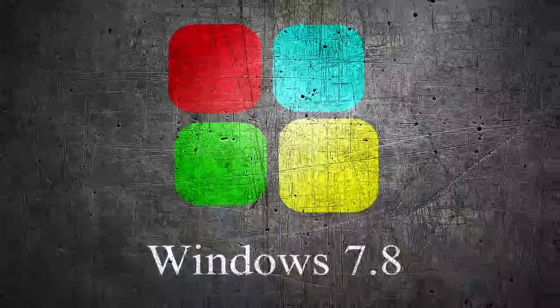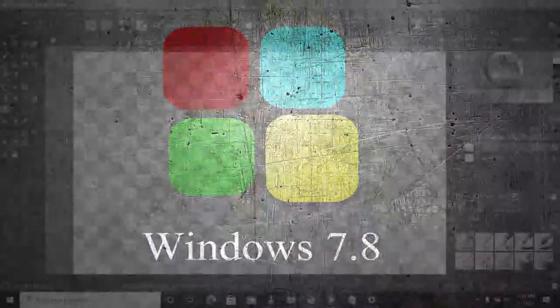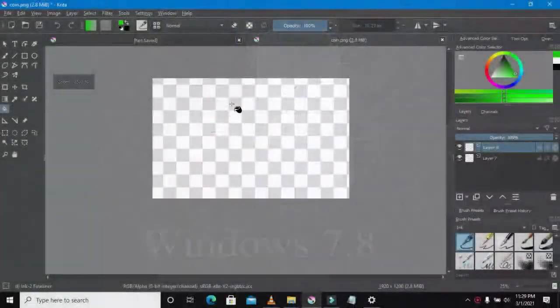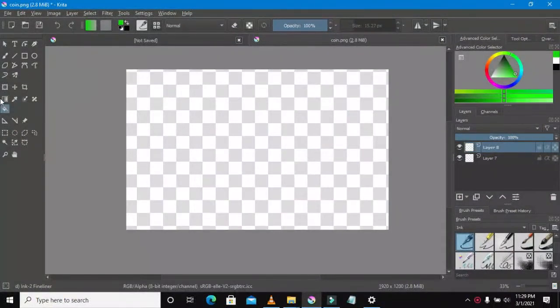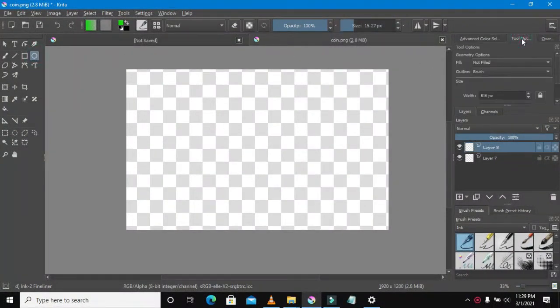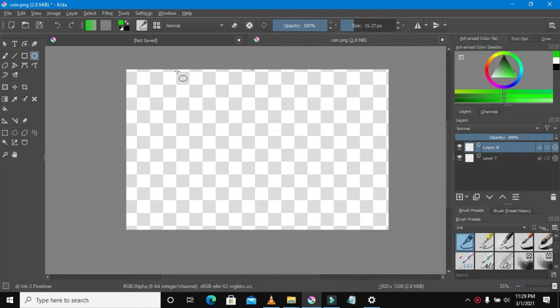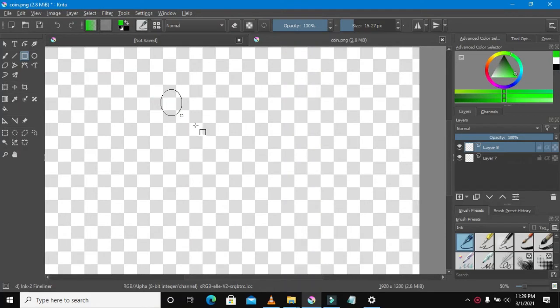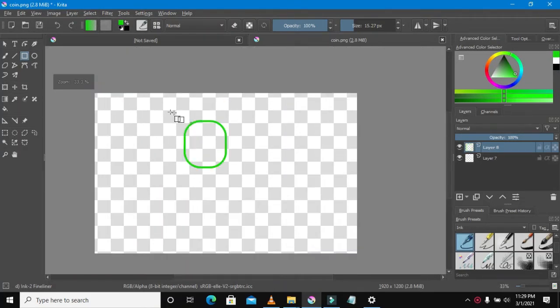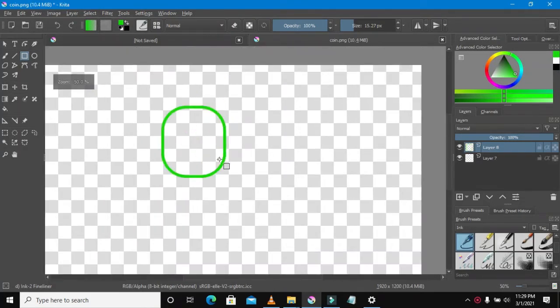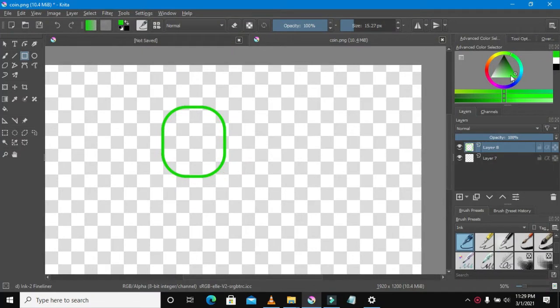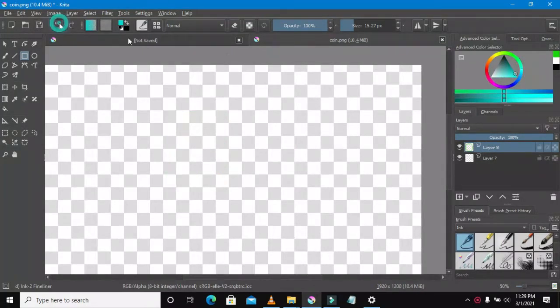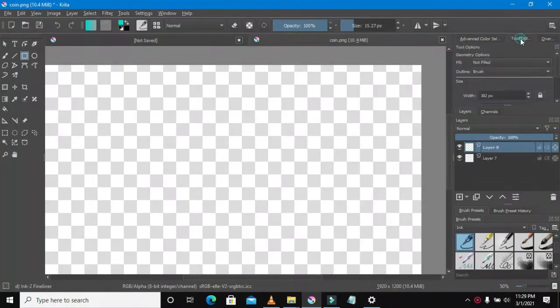Hi guys, we're going to draw a logo similar to Windows 7, so I'm calling this Windows 7.8. Open up your Krita as always and select the rectangle tool. You can also play along with its properties on the property section near the corners to make it round, to round the corners.